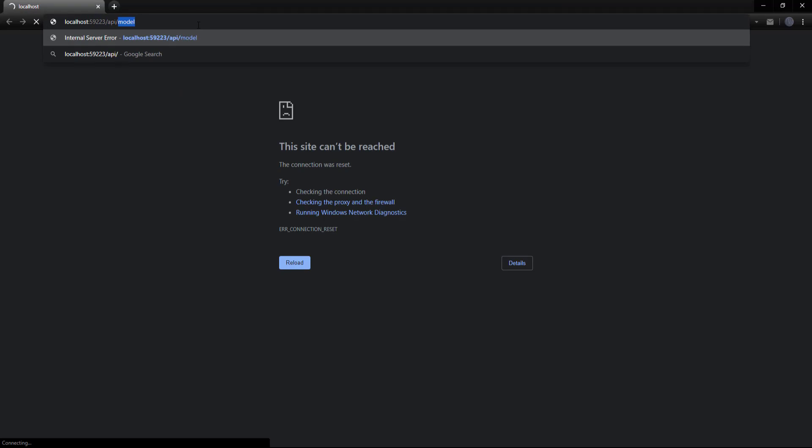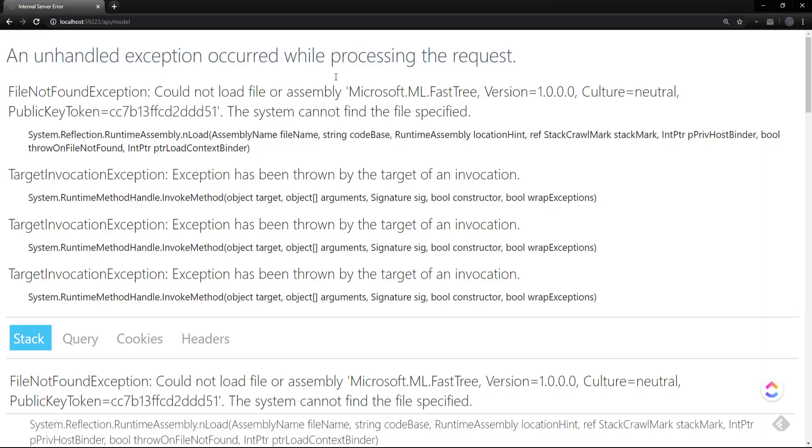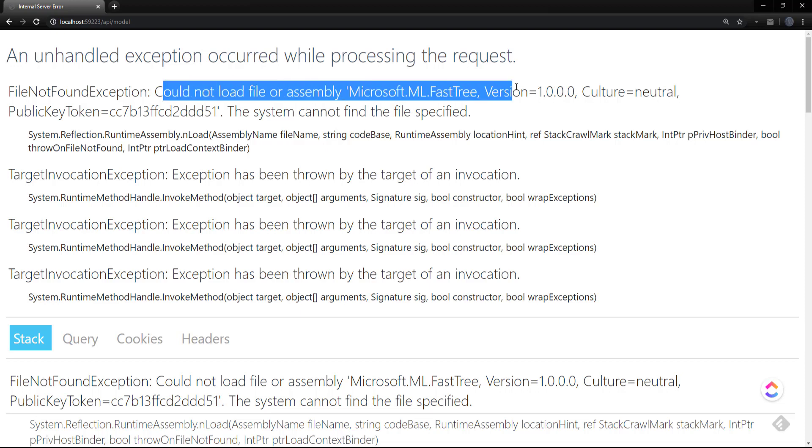There we go. Go to the model gets. There we go, so we have an exception here. Could not find assembly Microsoft.ML.FastTree.